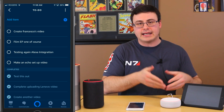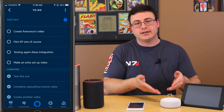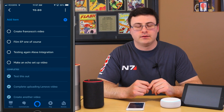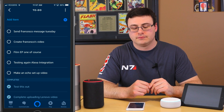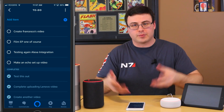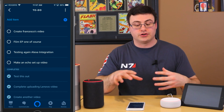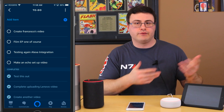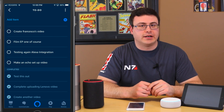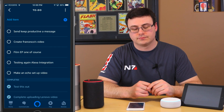You can also create to-do items from your Echo device and have them go straight to Todoist. Let me show you: 'Add an item to my to-do list.' 'What can I add for you?' 'Send Francesco a message Tuesday.' — 'Send Francesco message Tuesday, added to your to-do list.' Now I'll create a second one: 'Create an item on my to-do list.' 'What's the to-do?' 'Send Keep Productive a message.' — 'Send Keep Productive a message, added to your to-do list.'